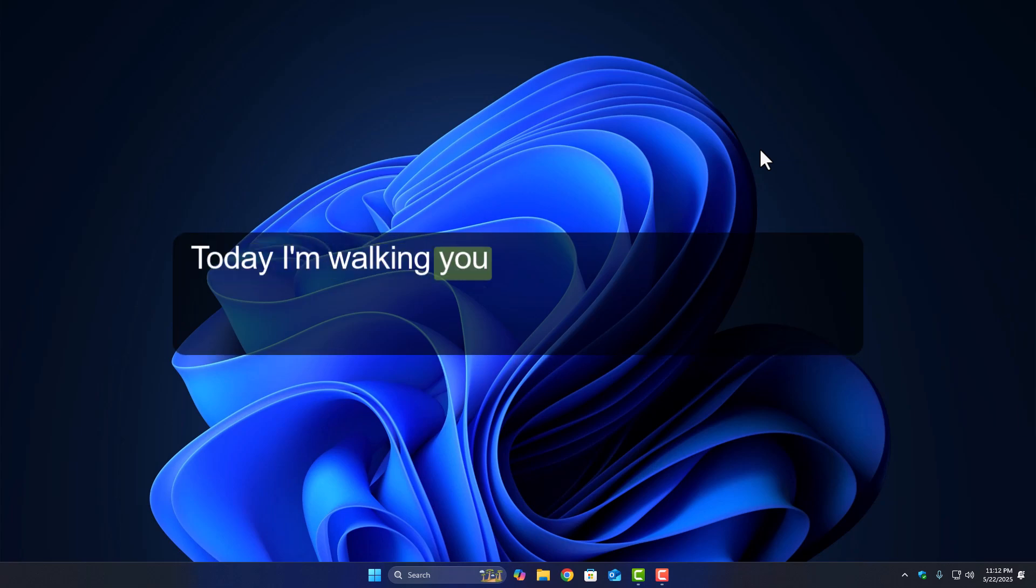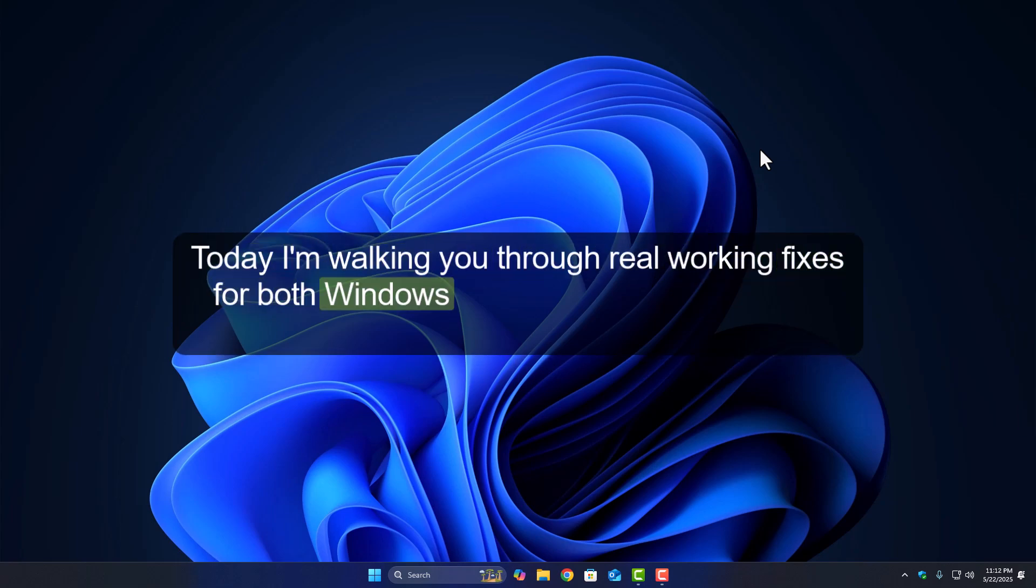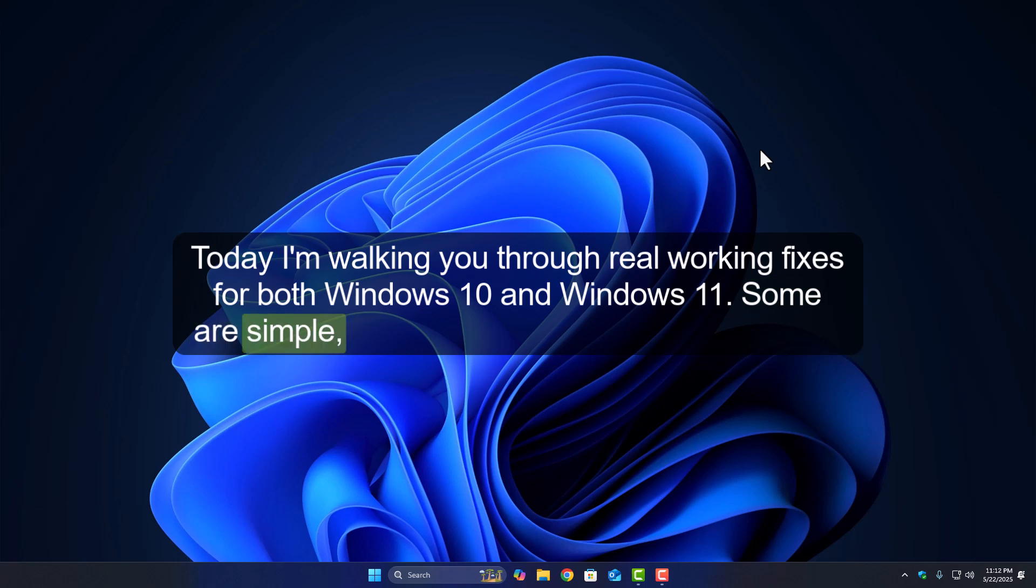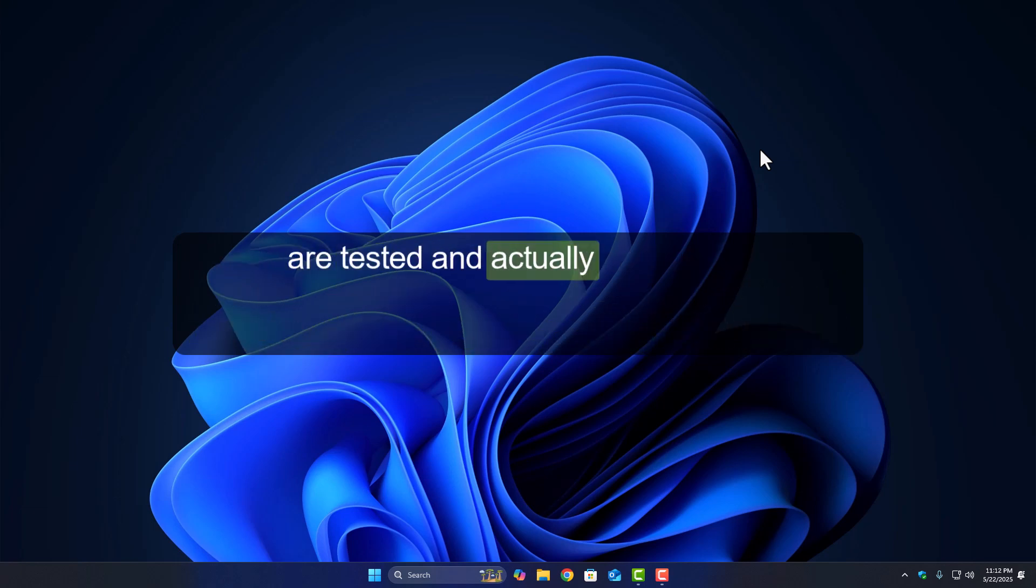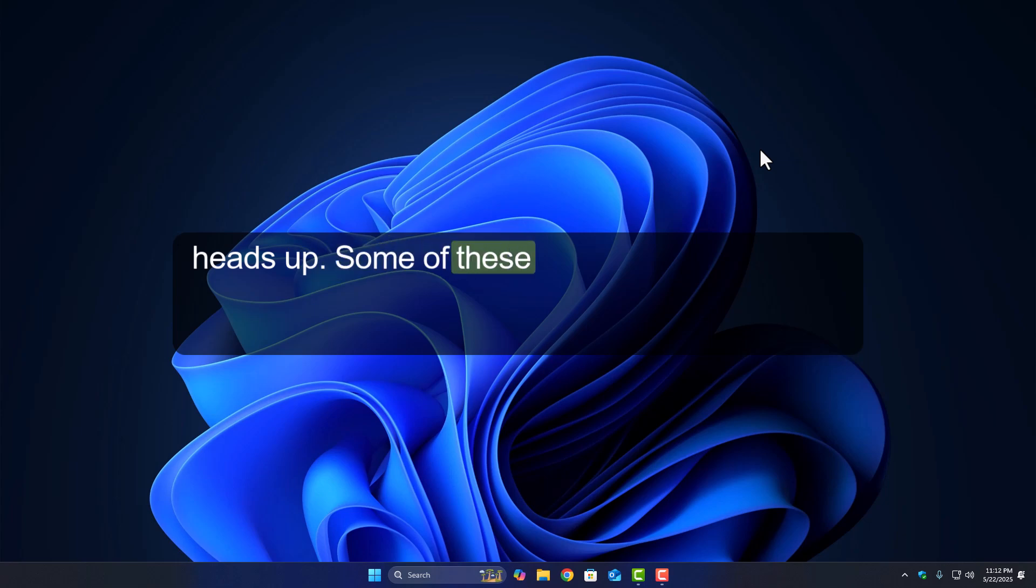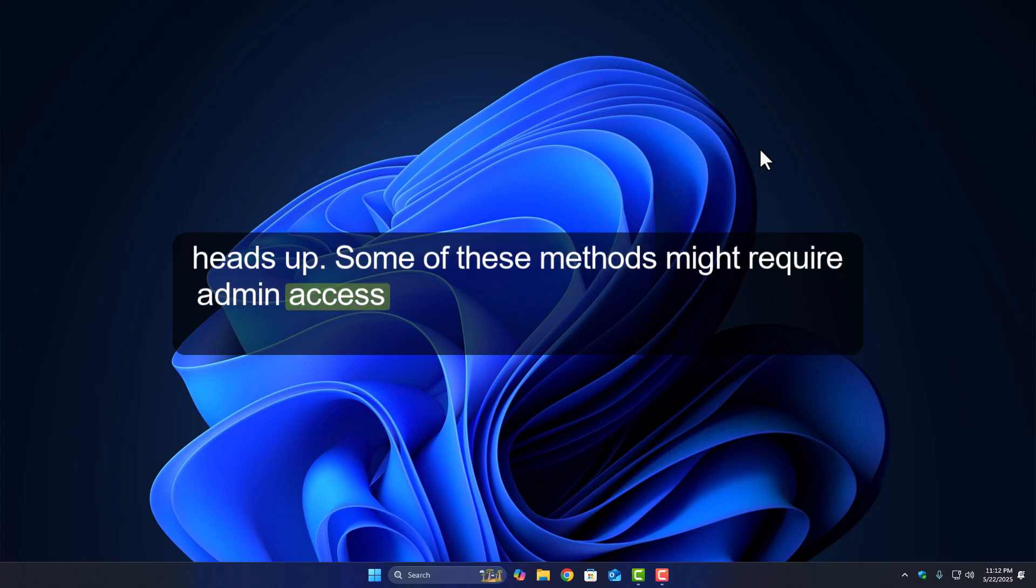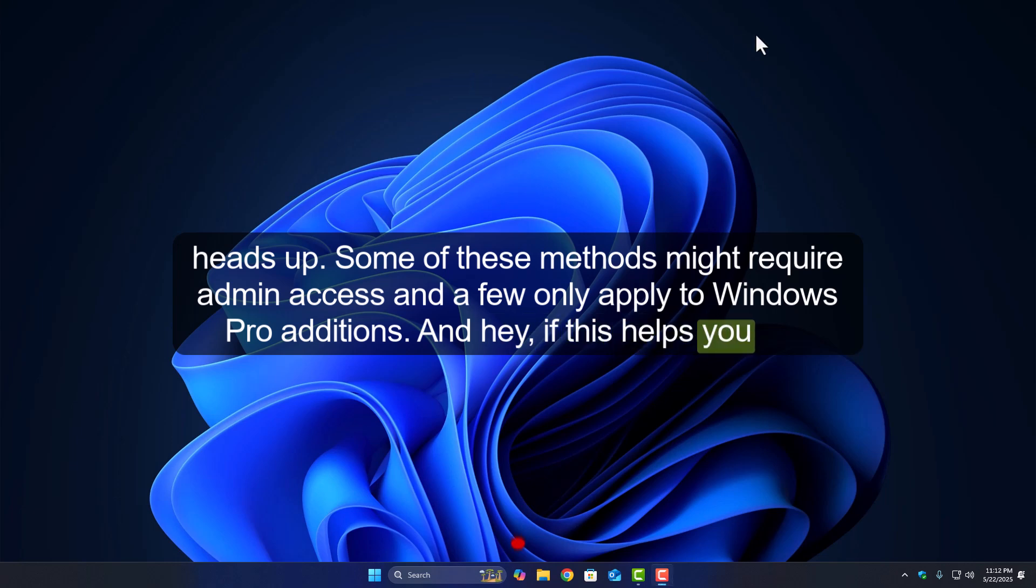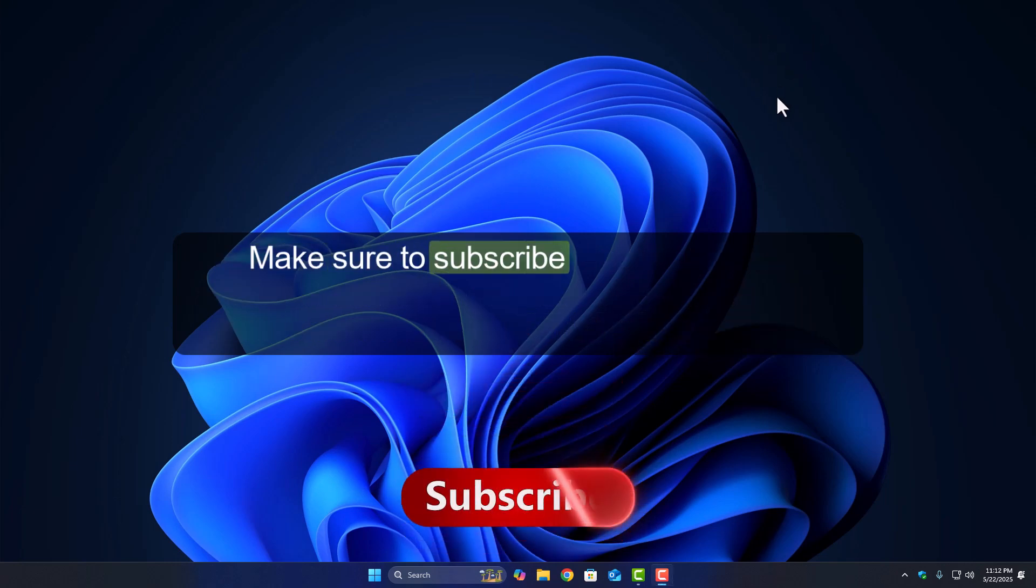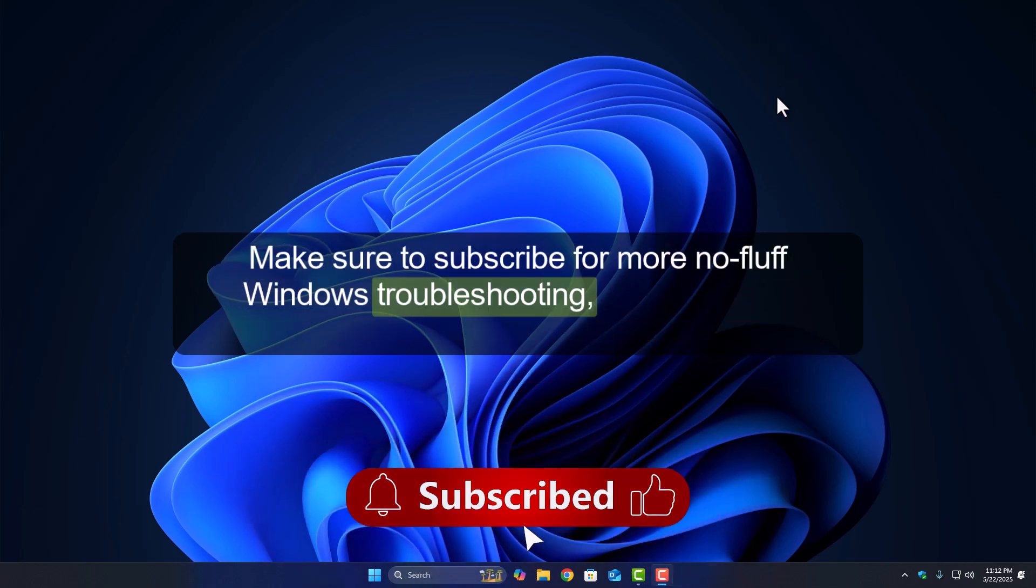Today I'm walking you through real working fixes for both Windows 10 and Windows 11. Some are simple, some go a bit deeper, but all of them are tested and actually work. Quick heads up, some of these methods might require admin access and a few only apply to Windows Pro Editions. And hey, if this helps you out, make sure to subscribe for more no-fluff Windows troubleshooting. Let's get into it.